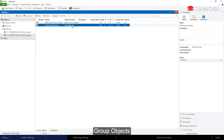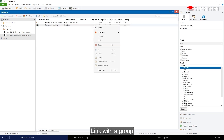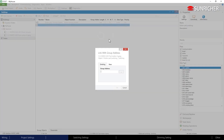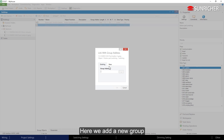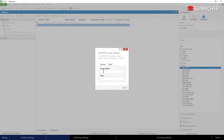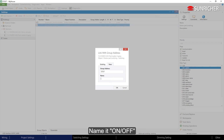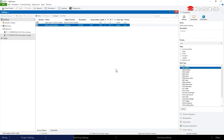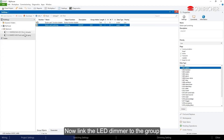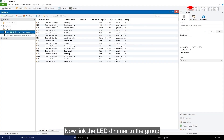Under Group Objects, link the push button with a group. Here we add a new group and name it 'on off'. Now link the LED dimmer to the group.